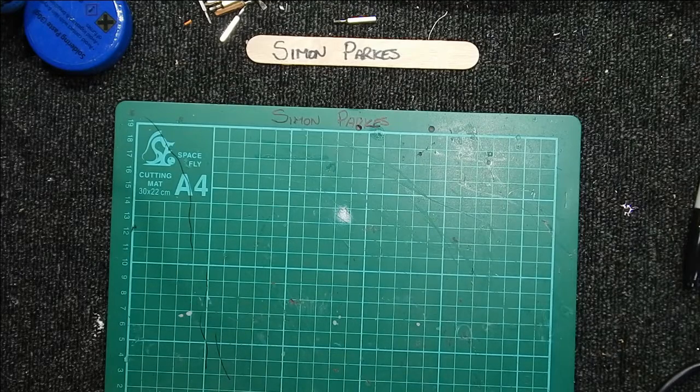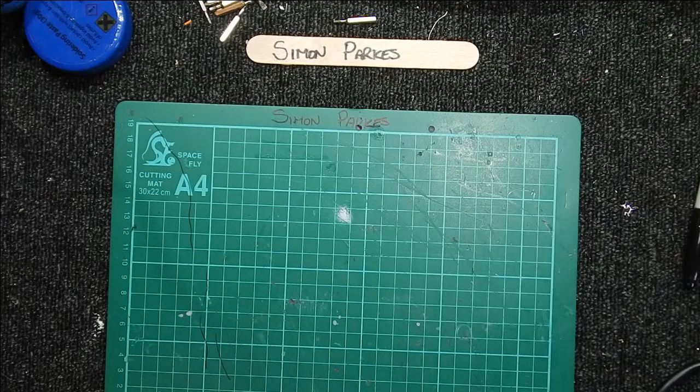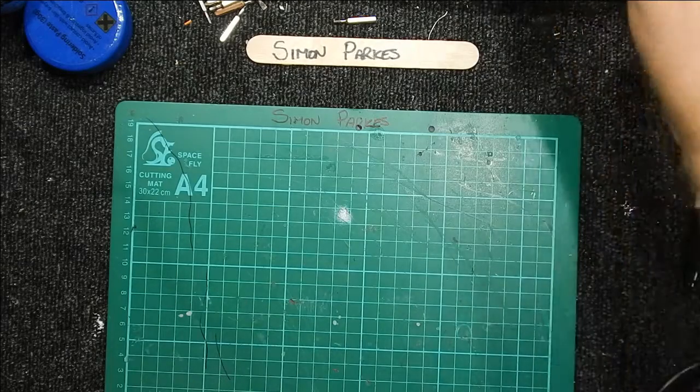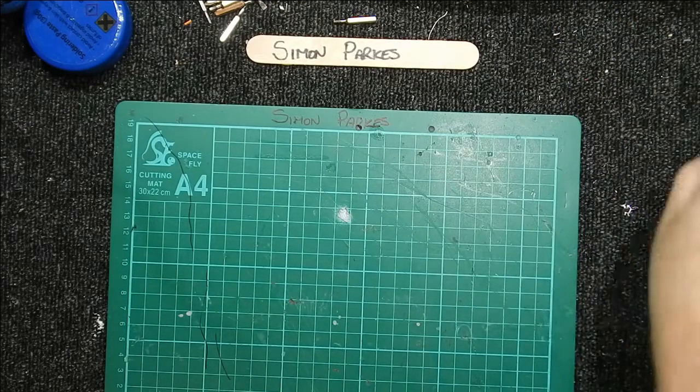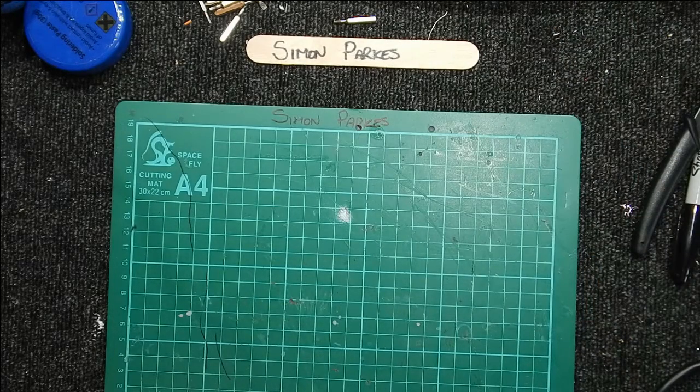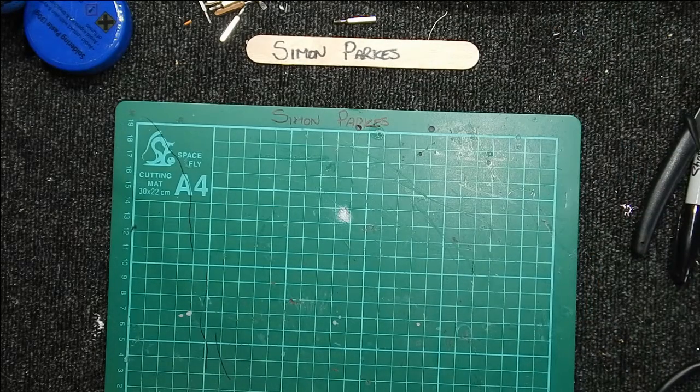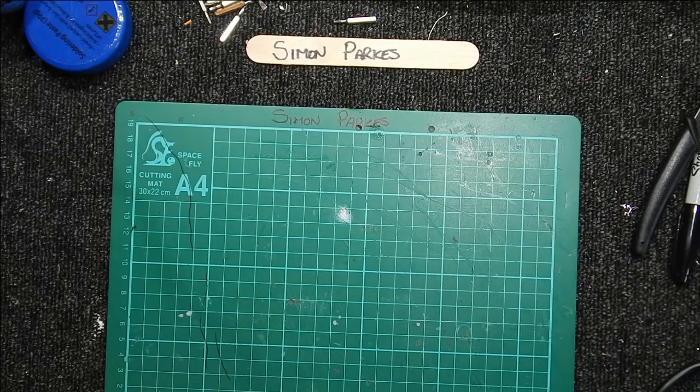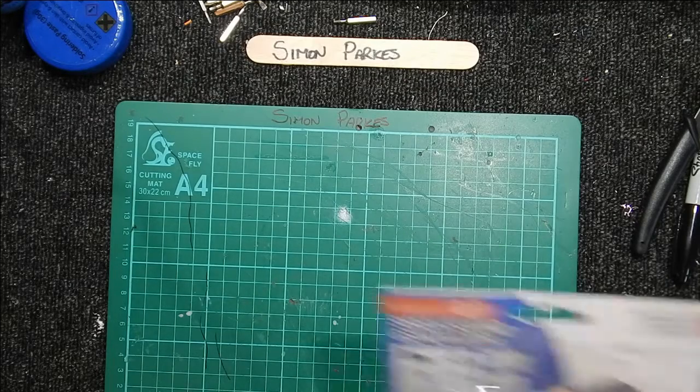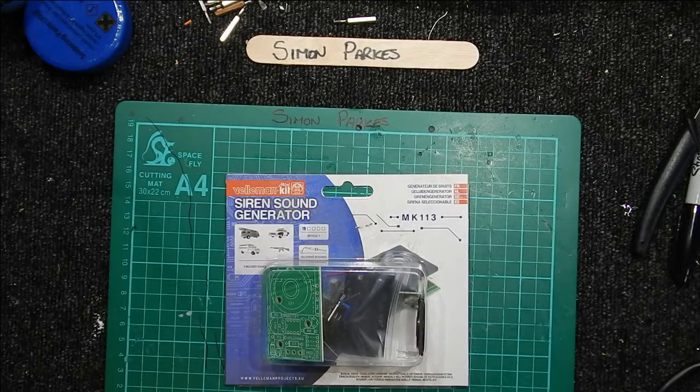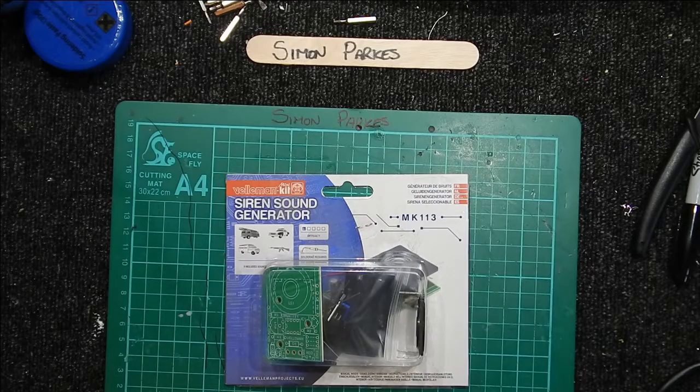So anyway, I've been to that place where everybody hates. No, that's unfair. Not everybody hates it. I do, but I still go in there because it's the only place I like it. Maplin. And I've got a nice little Vellman kit, sound generator.